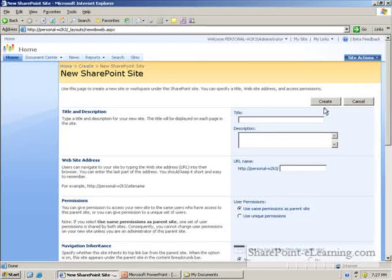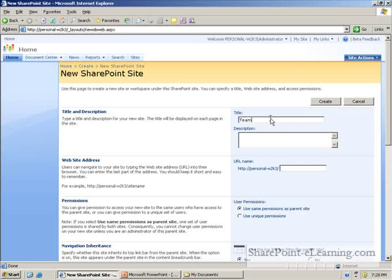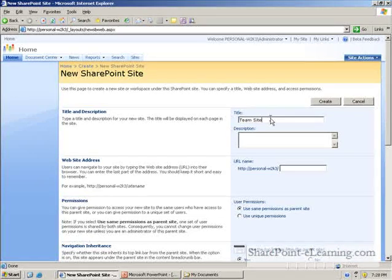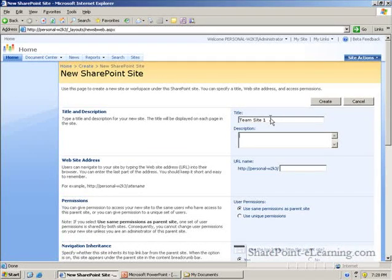So the first thing to look at is the top three fields. I am going to go ahead and type in some generic team site information.